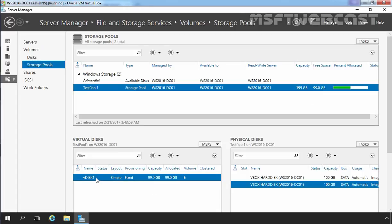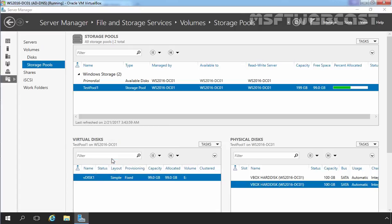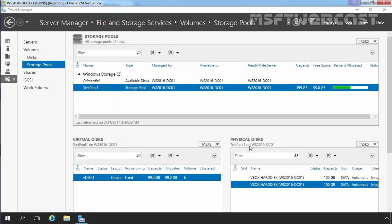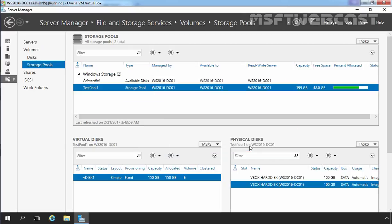Let's select our virtual disk, disk 1, right-click on it and select 'Extend Virtual Disk'. Specify the size. Now here you can see the current size is 99 GB. For this demonstration, I am going to specify 150 GB. Let's click on OK.